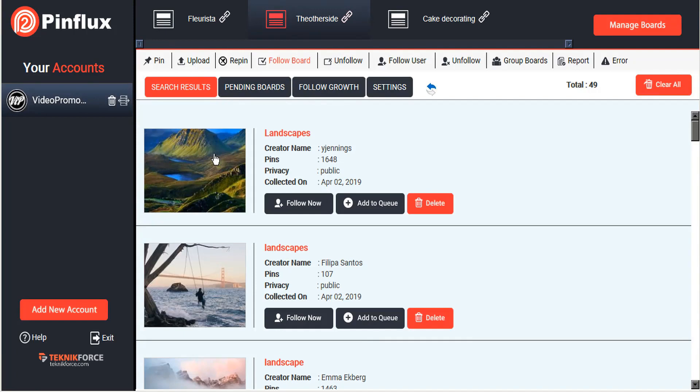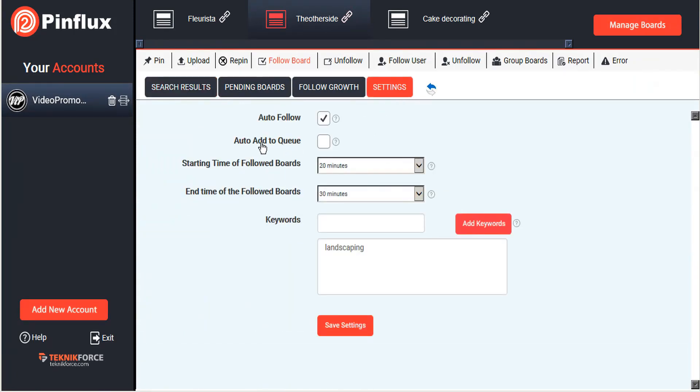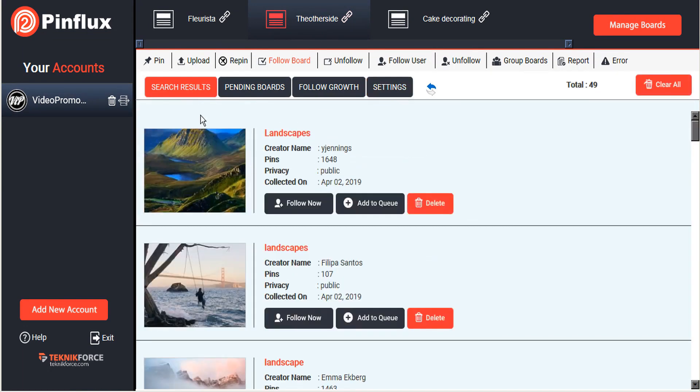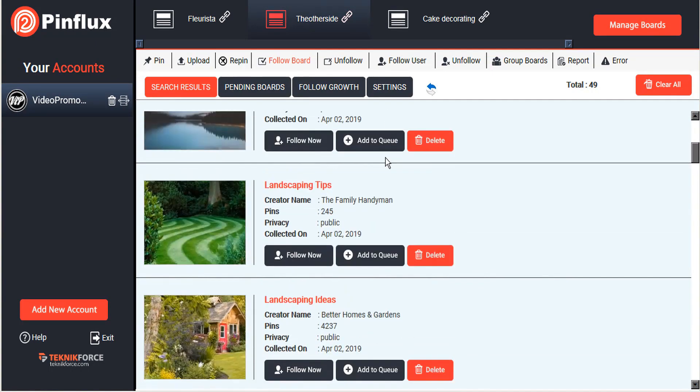This is the reason why I want to curate myself. Had I set the settings to add to queue automatically, Pinflux would automatically choose this one here to follow as well, and I'm not going to add that to the queue or follow.